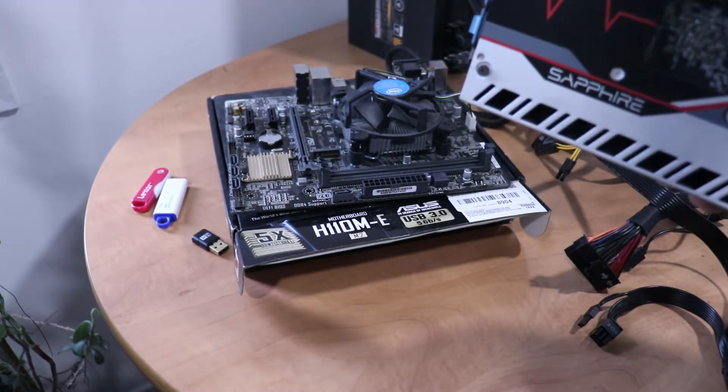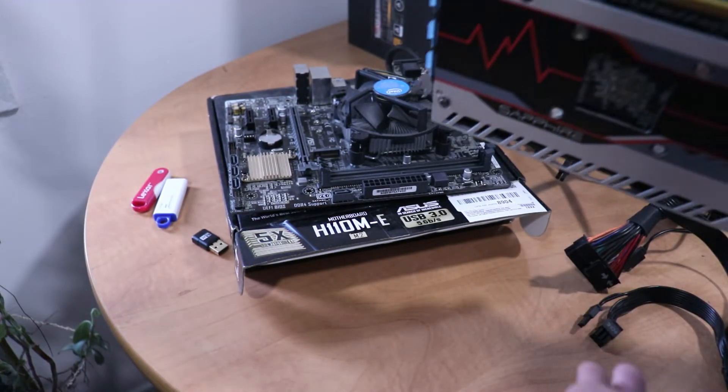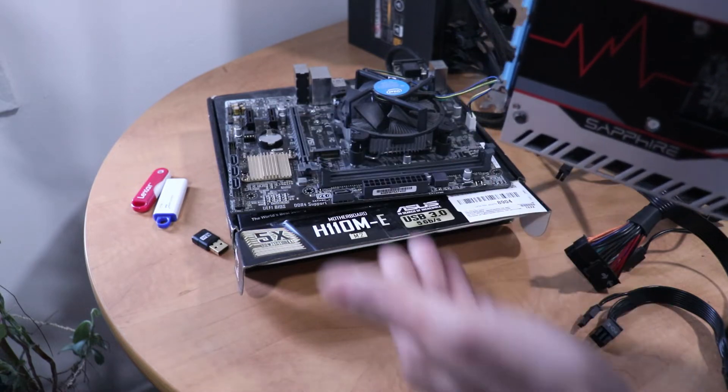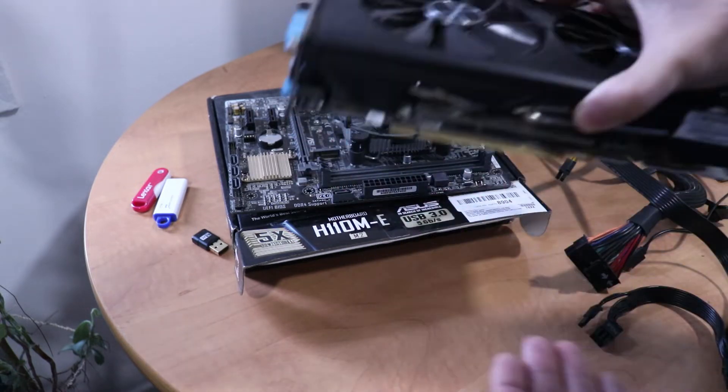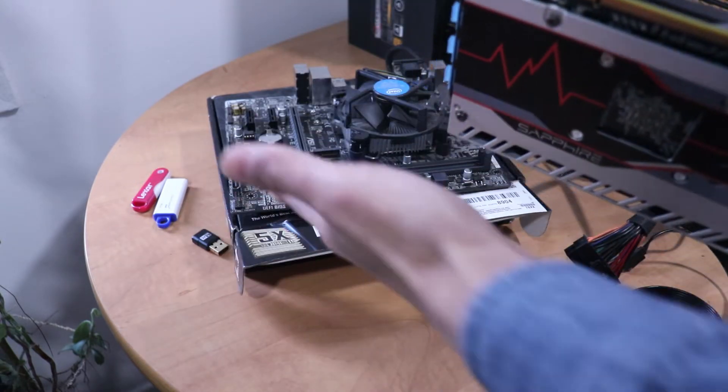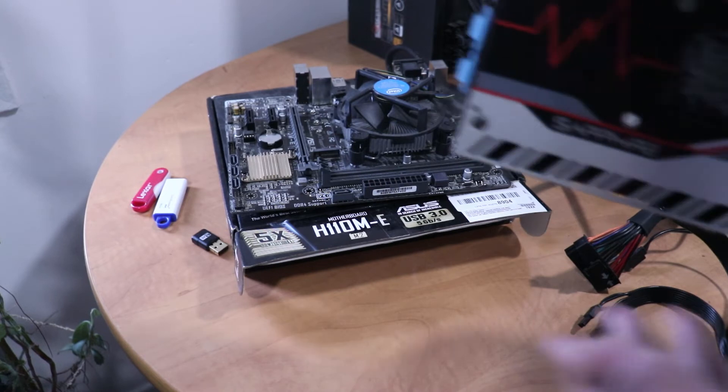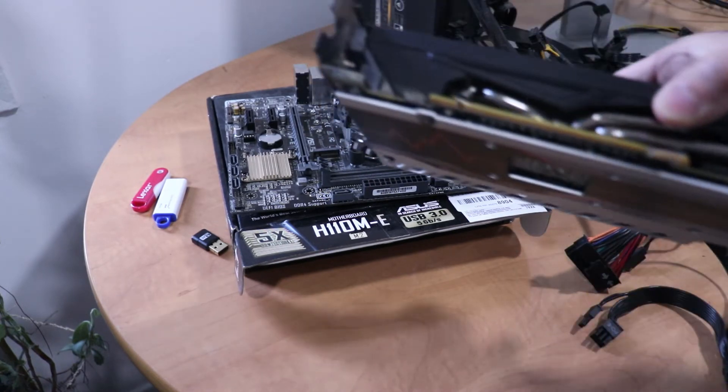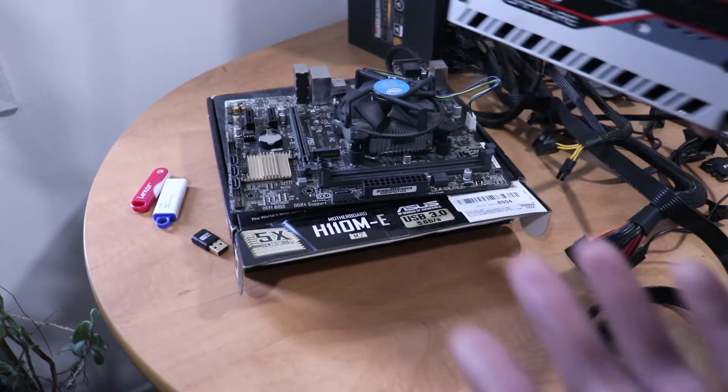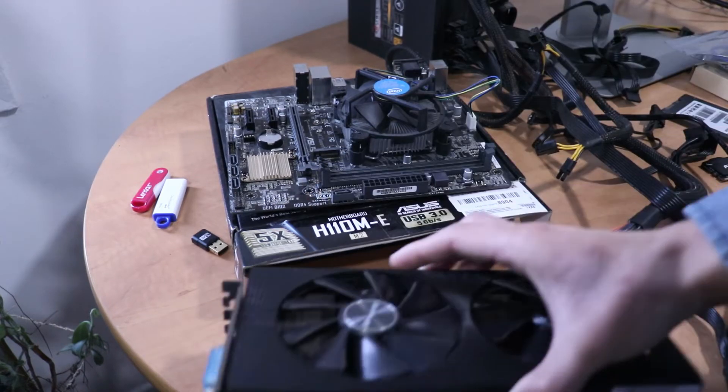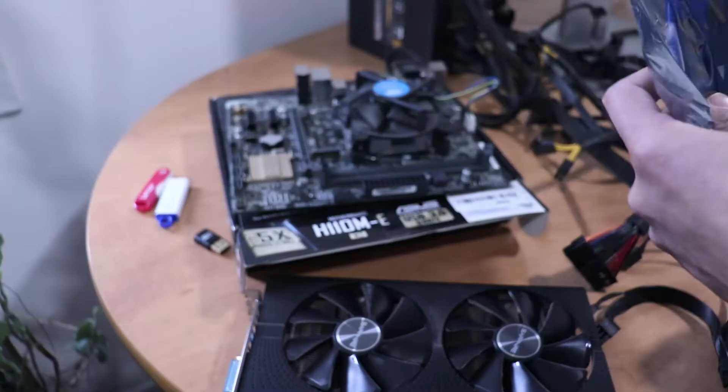So when it comes to graphics card compatibility with motherboards, it's not as important as CPUs and RAMs. Most graphics cards will work with most motherboards, even 10 to 20 year old motherboards. Some might occasionally not. Just try to get a more current motherboard.